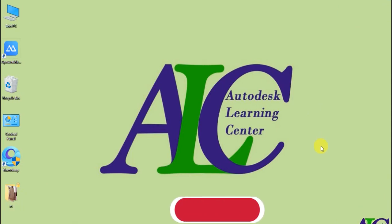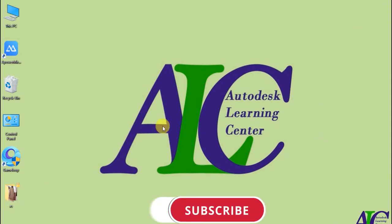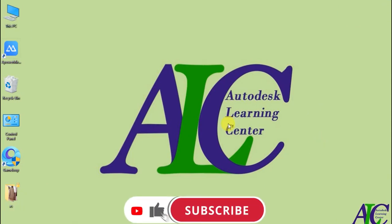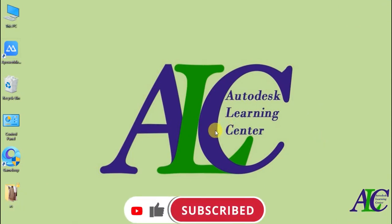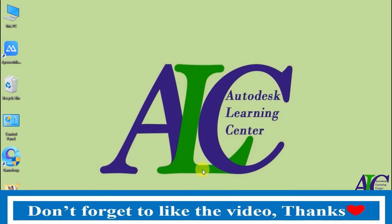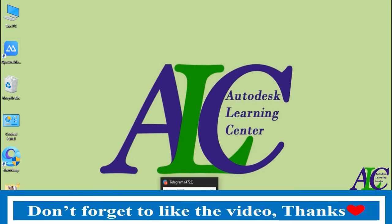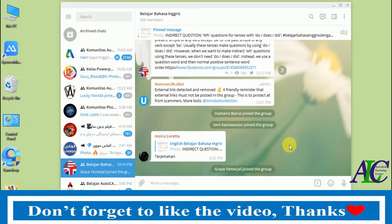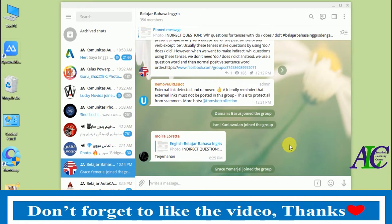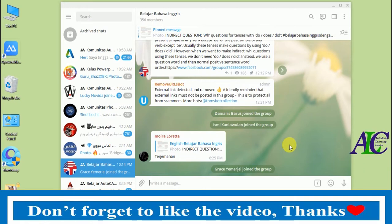Welcome guys to the channel. In today's tutorial I'm going to show you how to add your friend by username in Telegram. Let's open Telegram first. You can add your friend by username, but only if they have already created a username.